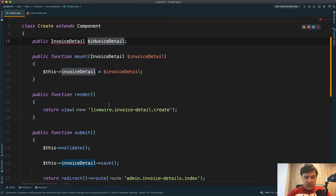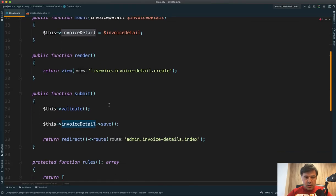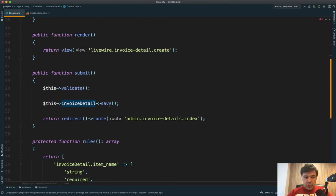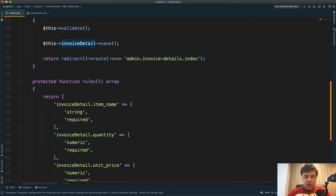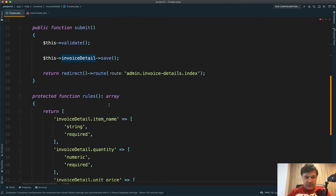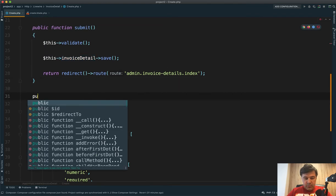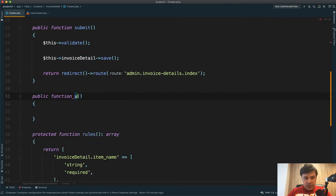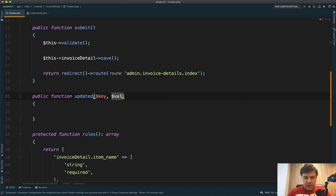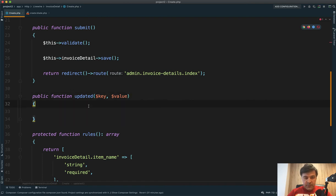We need to catch the event or so-called hook of Livewire called updated. So we can just create public function updated. An updated method has two parameters of key and value, basically which field was updated with key, and what is the value of that key.